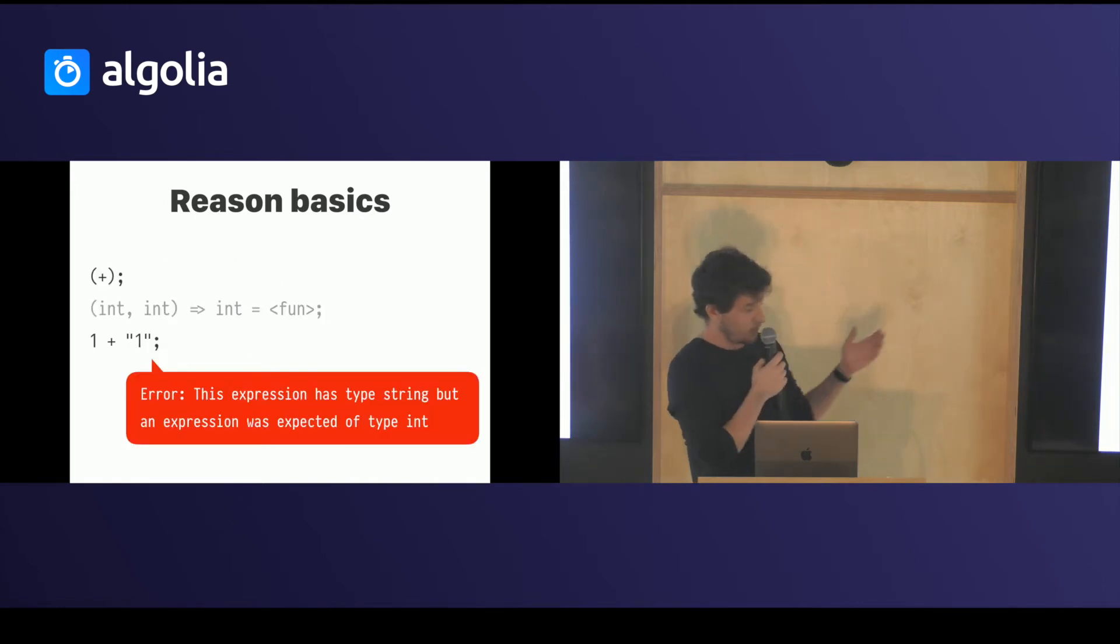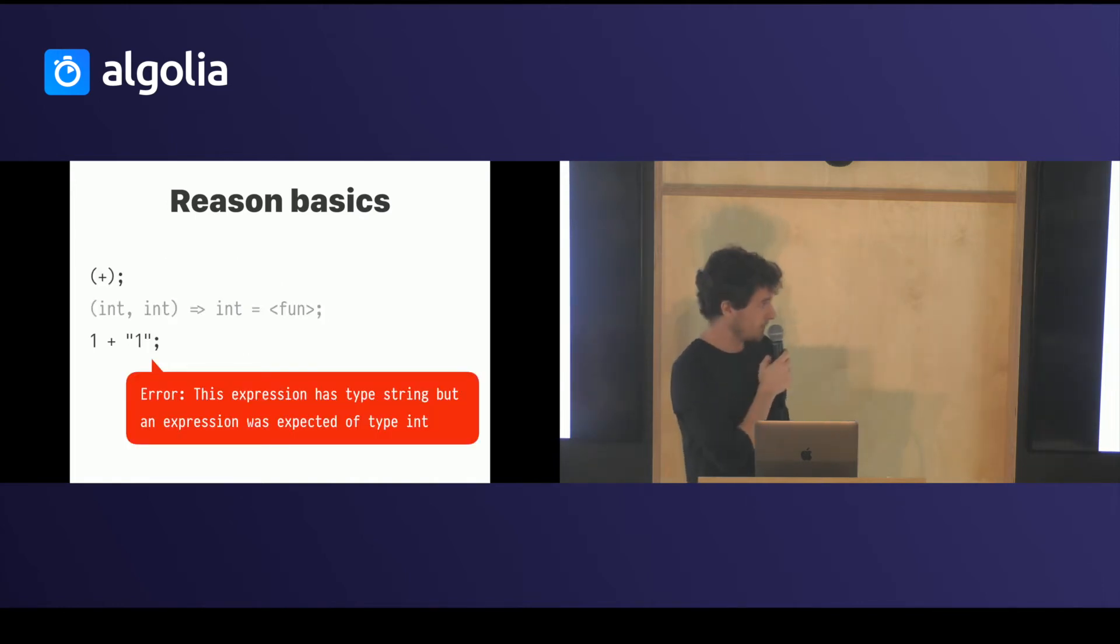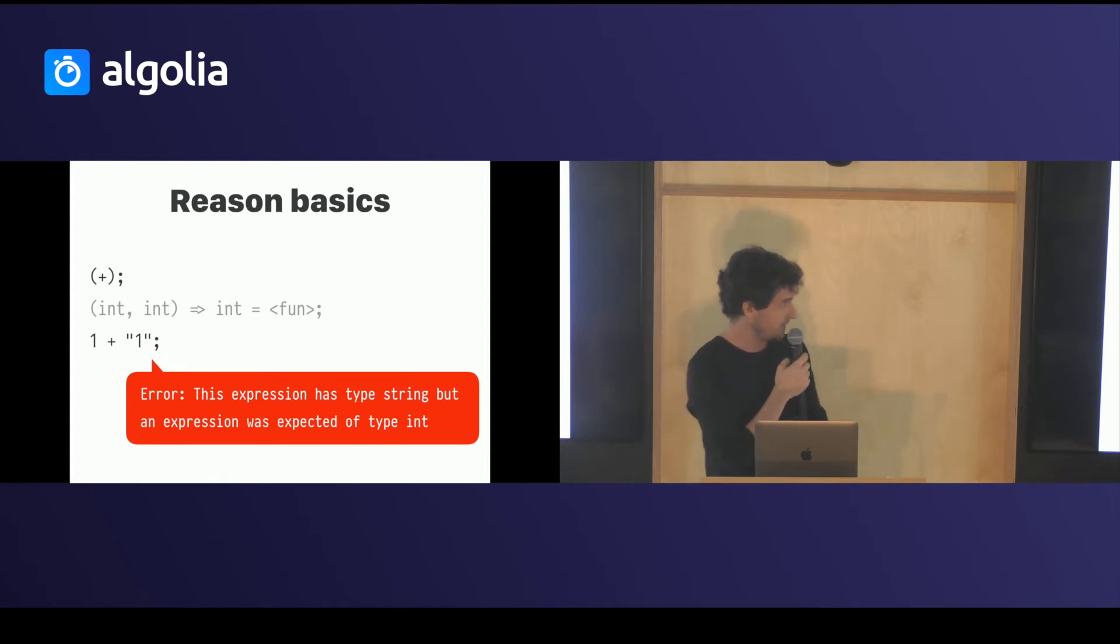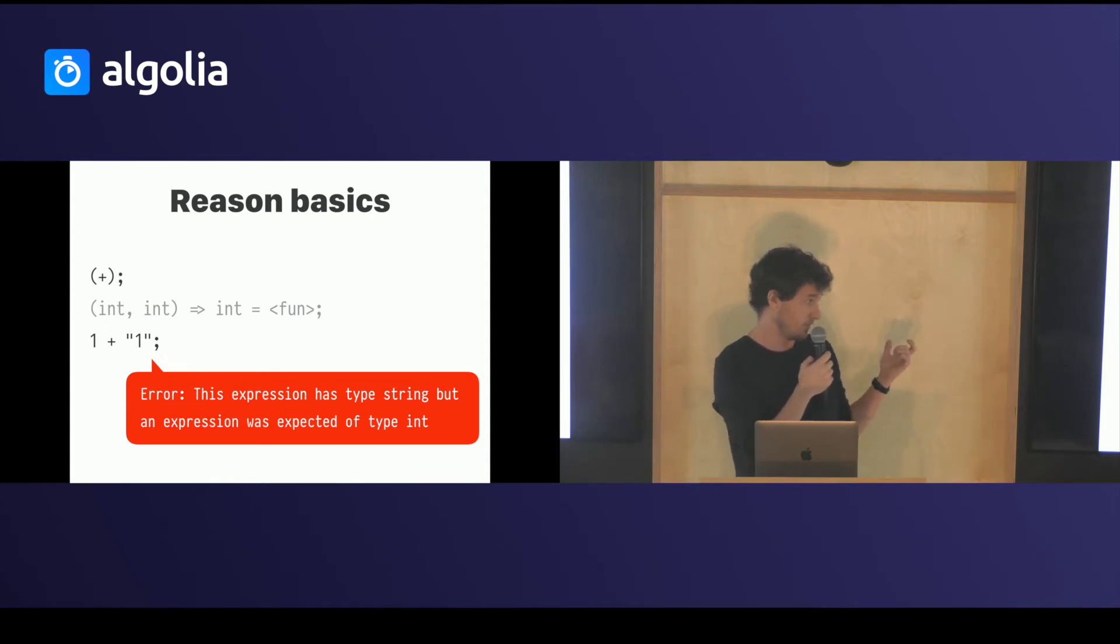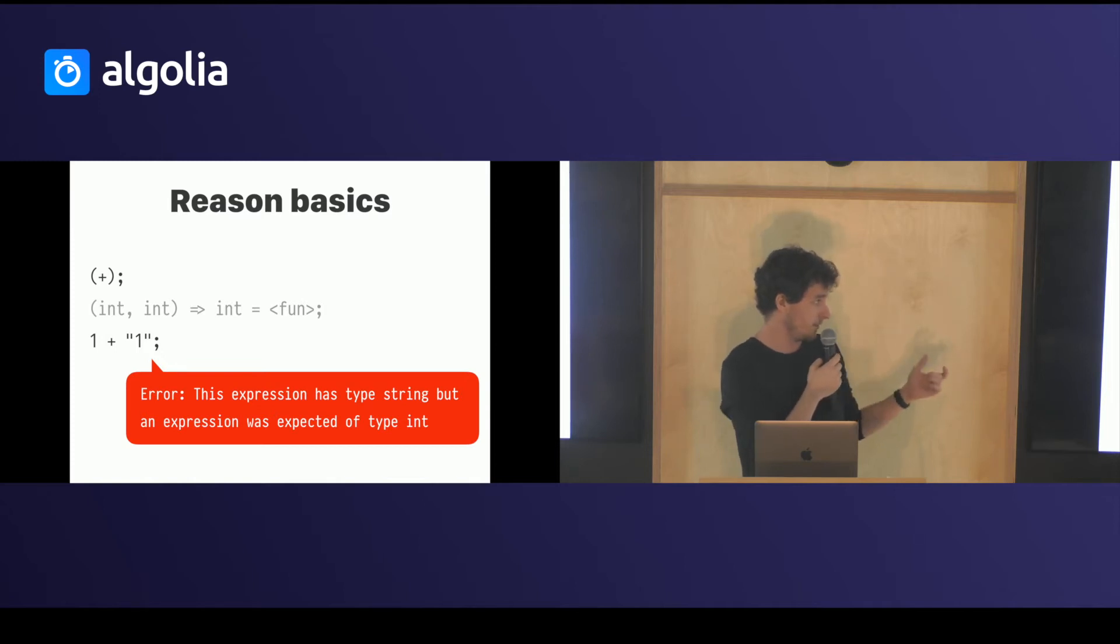The code we saw before with the weird JavaScript thing cannot happen in Reason because the functions are statically typed in the compiler. We just say to you, fuck off, you can't.